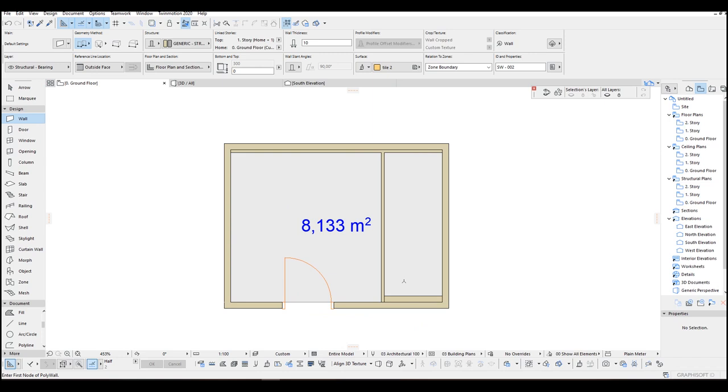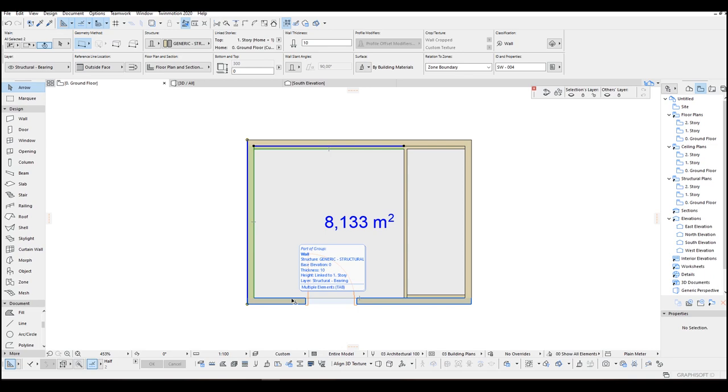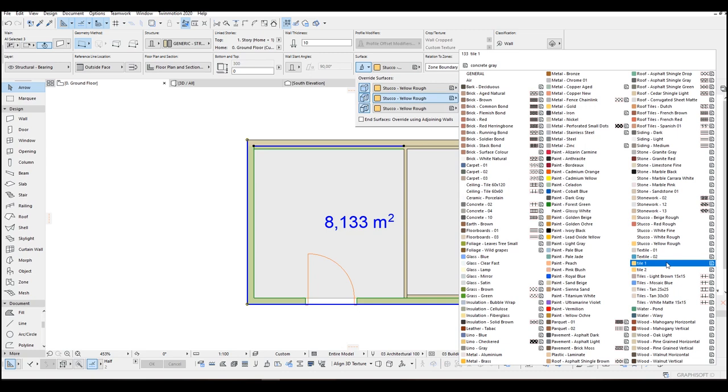I copy this wall settings to this one. After that I am going to select all remaining walls and change their materials. Click the Surface, Override, Chain, and click this Tile 1.